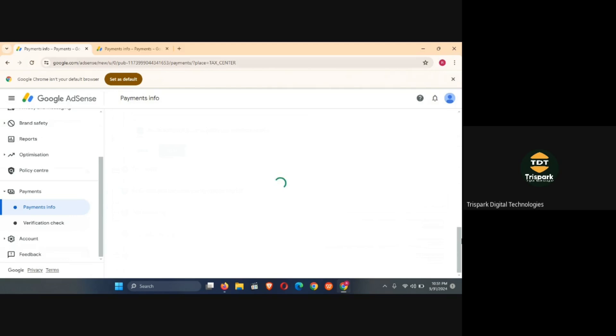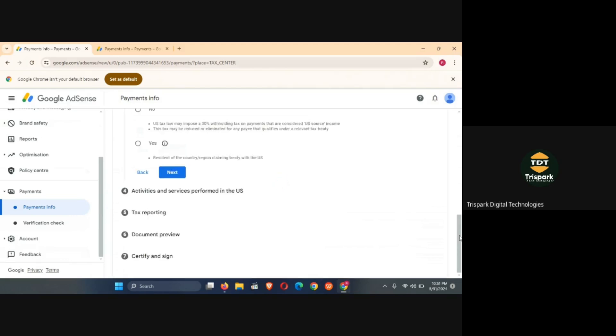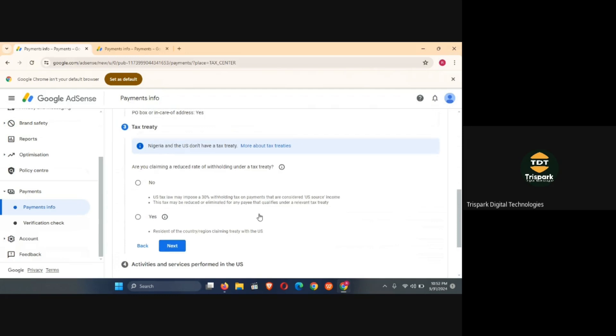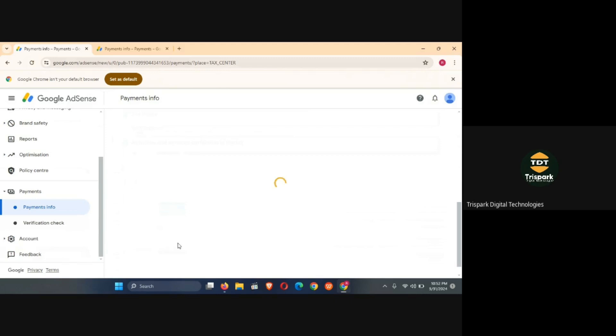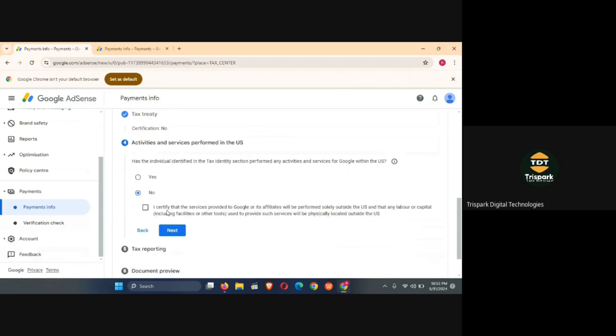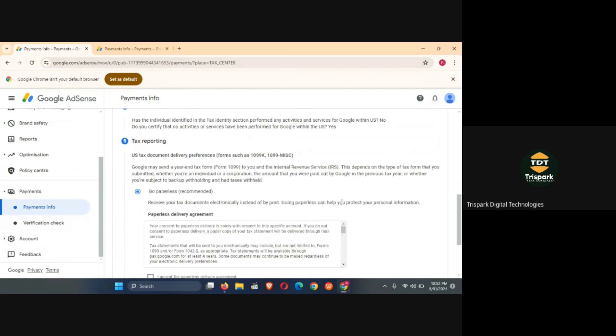In this next option it's going to bring up tax treaty. Are you claiming a reduced rate of withholding under a tax treaty? So I'm going to choose no. So select no then click on next. So it's going to ask you whether you do business in the US or not. Has the individual identified in tax identity section performed any activities and services for Google within the US? So I'm going to choose no because we've not done anything in the USA for Google. So I'm going to choose certified identity services, this answer here, that we are doing everything for Google outside of the USA. Then next thing to do is to click here.